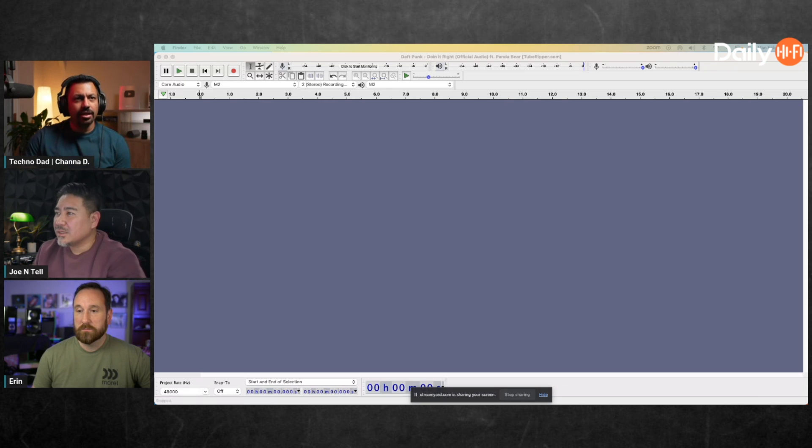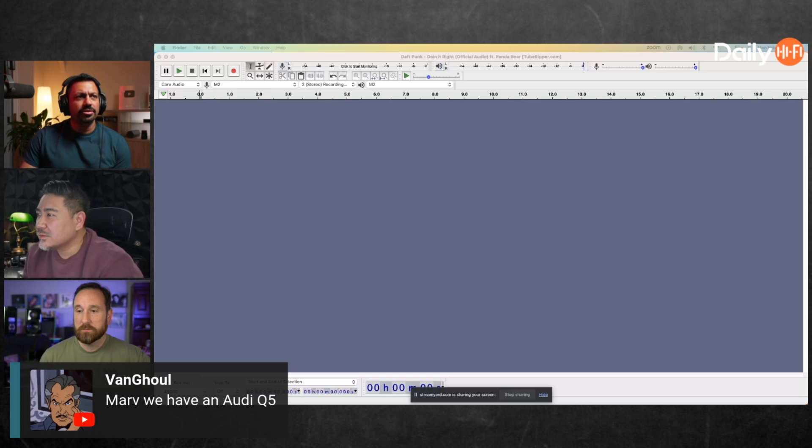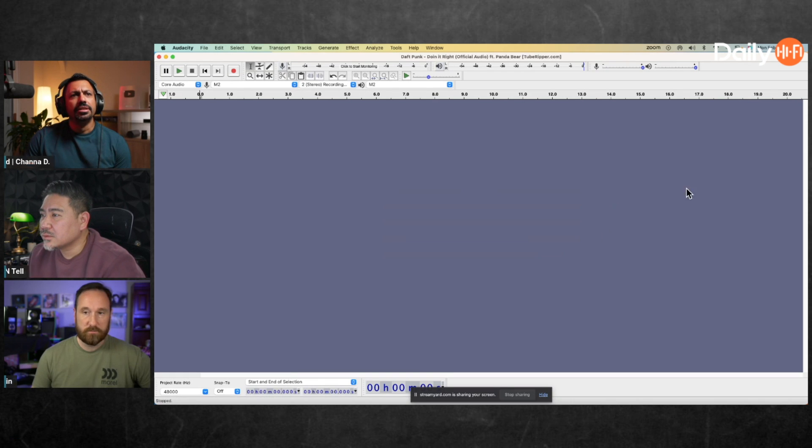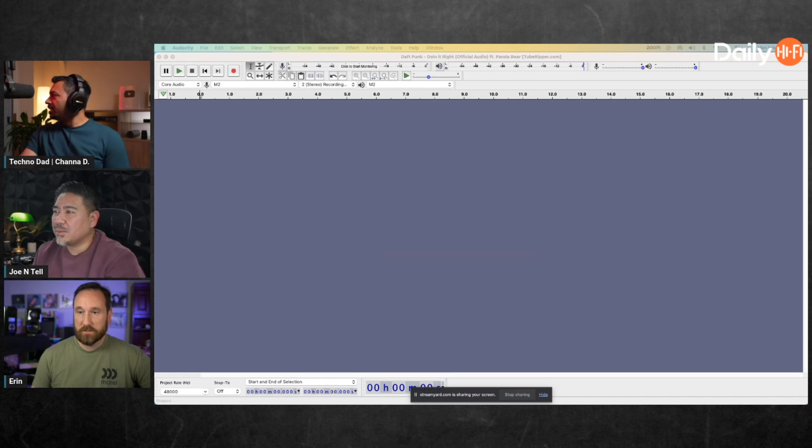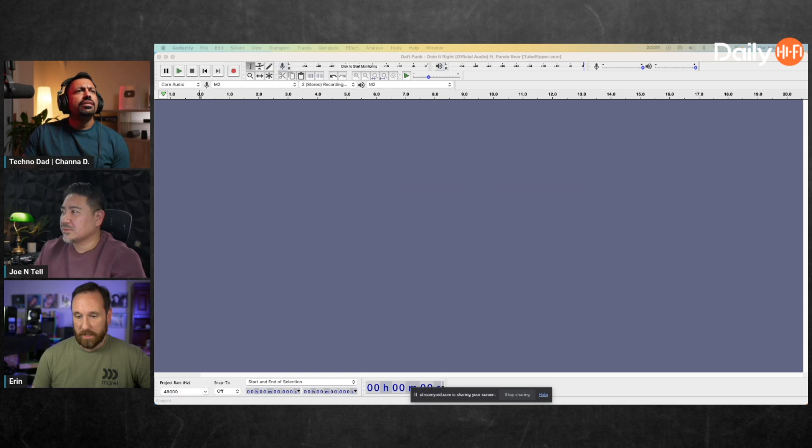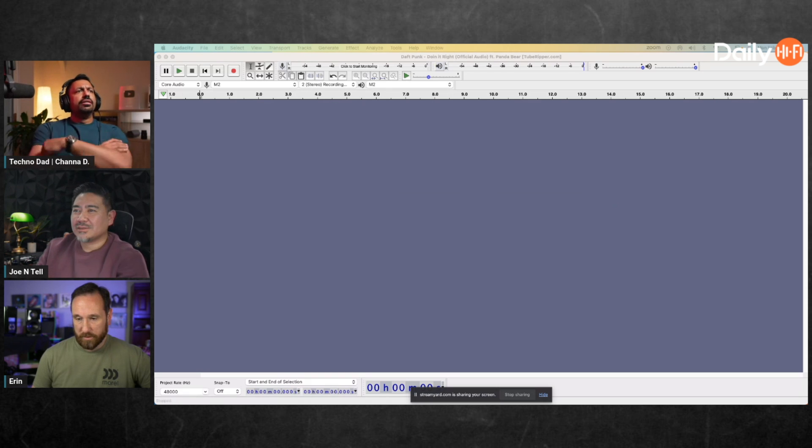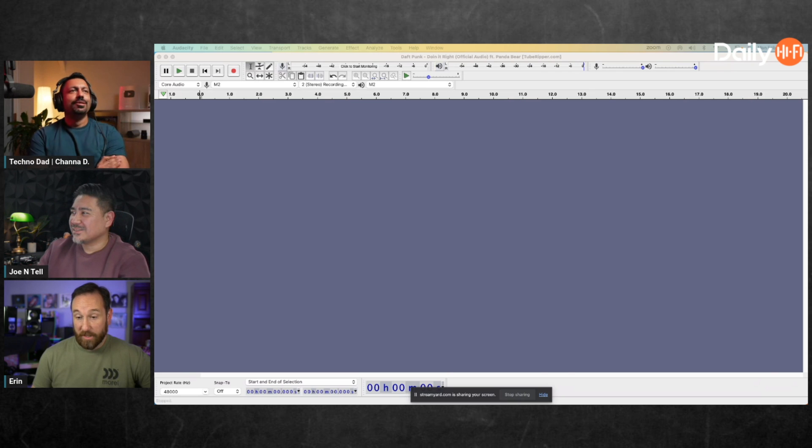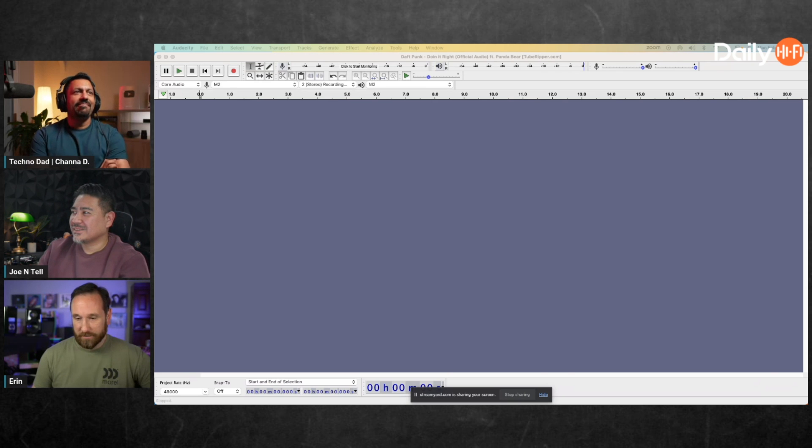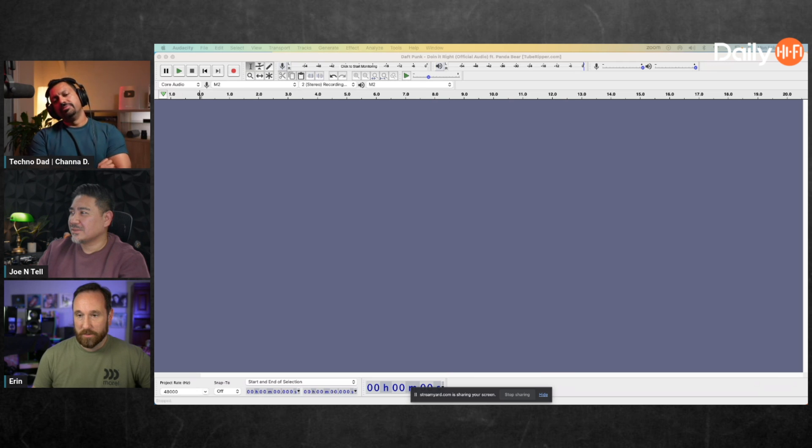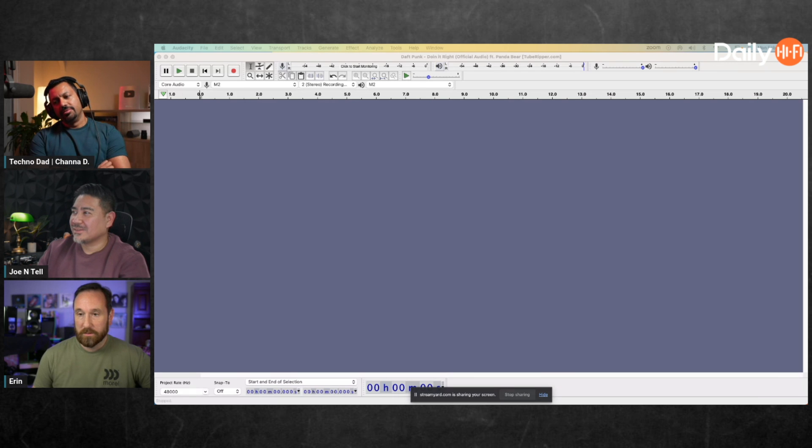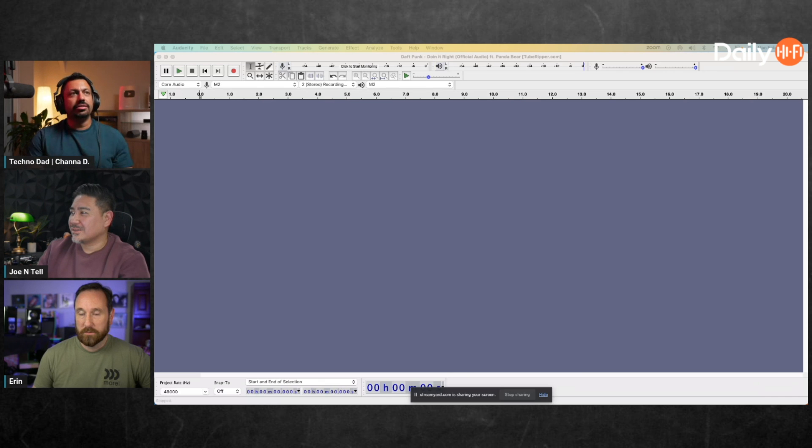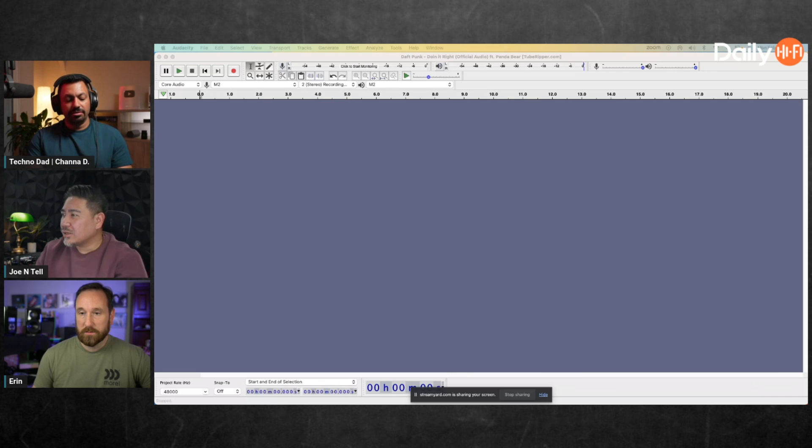All the tracks I have are high-res on this computer so they won't work - too high-res for Audacity. They're DSF files and stuff like that, DSD high-res audio.